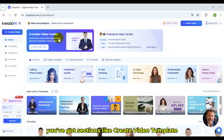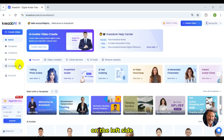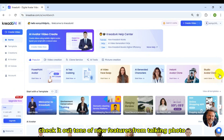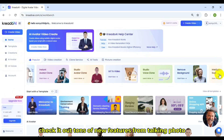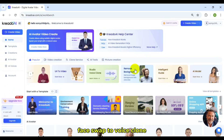You've got sections like Create Video, Template, AI Avatar, and AI Voices on the left side. Check it out — tons of new features from Talking Photo, Face Swap, to Voice Clone.